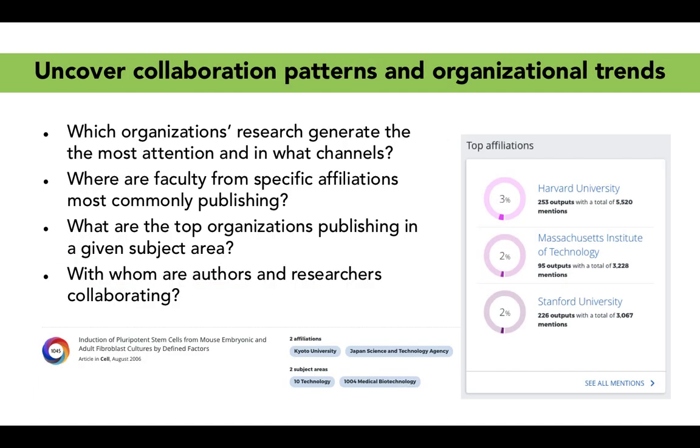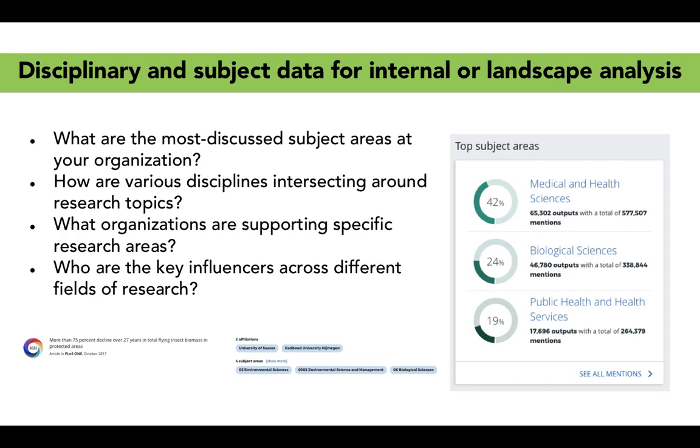This should allow a lot of new insightful analysis potential, uncovering collaboration patterns, for example, and organizational trends, and also seeing disciplinary and subject area data for internal or landscape analysis. What are the most discussed subject areas at your organization? Are there disciplines that are intersecting or merging? And who are the key influencers across these different fields of research?